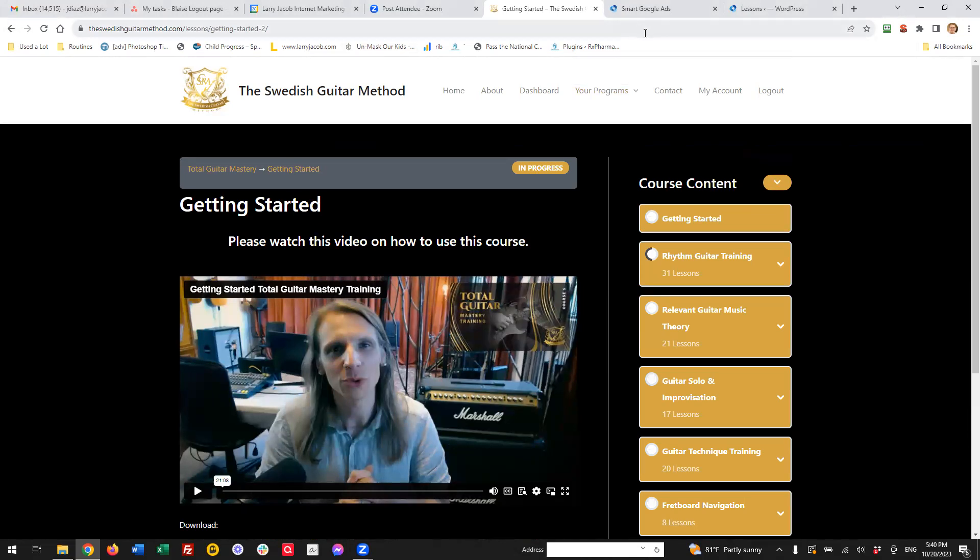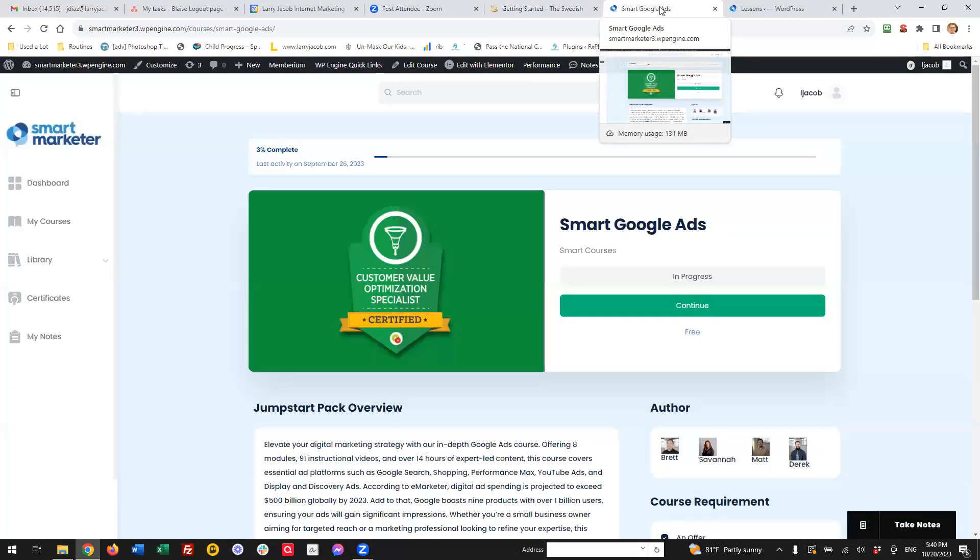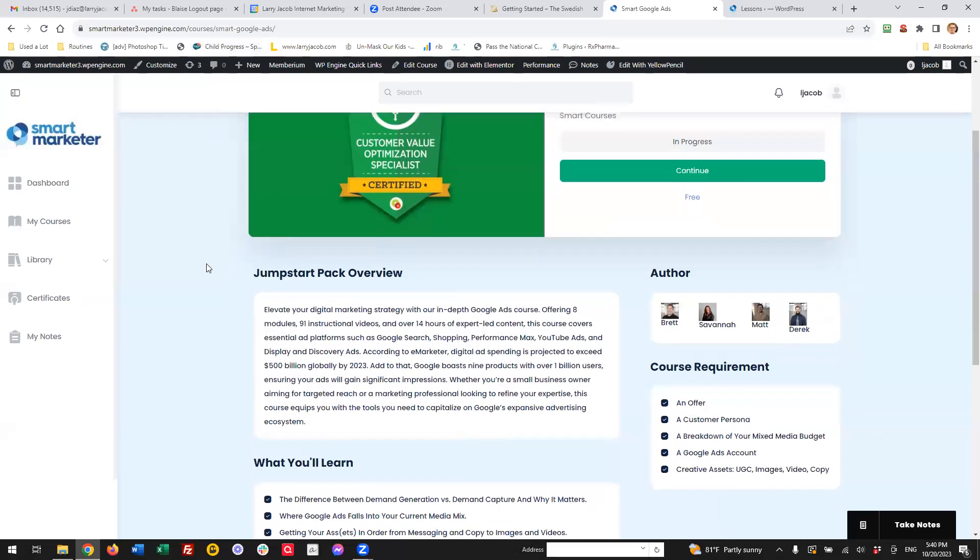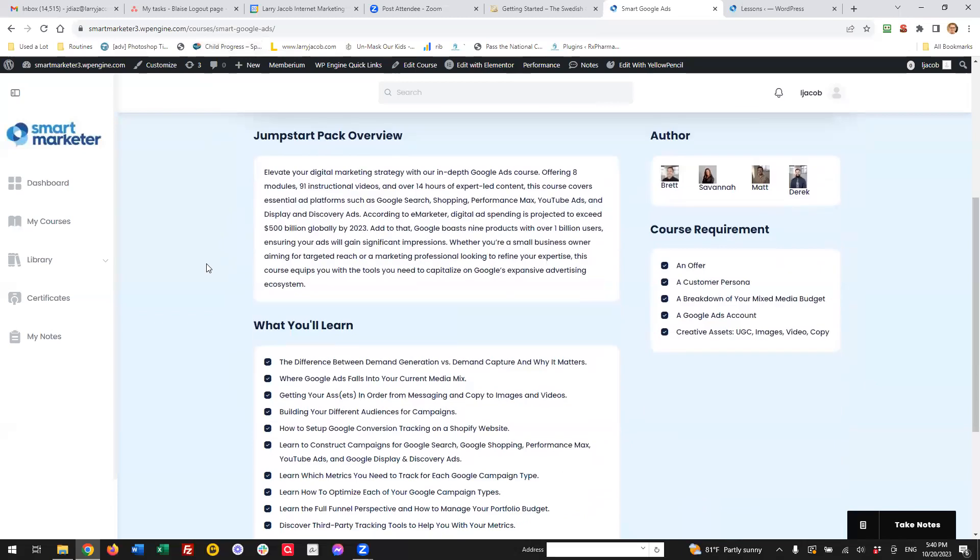Let me show you another site. So this is a site that's under development. And what they've asked us to do is the course page itself is customized. So they want to have a list of the authors. We're actually in the process of enhancing this a little bit more so we get a bigger picture and bio.